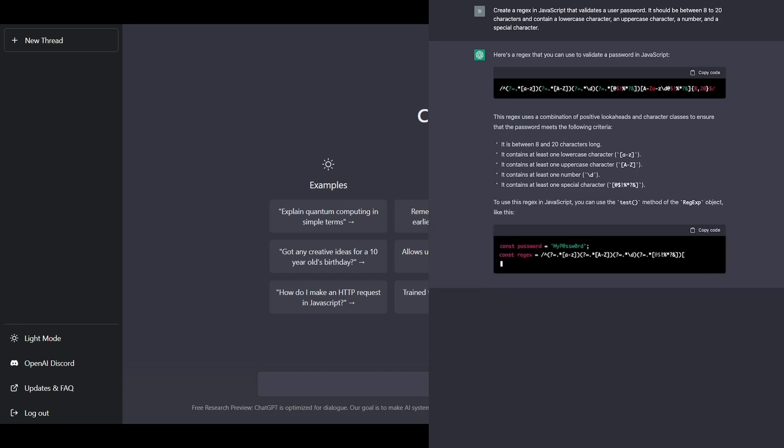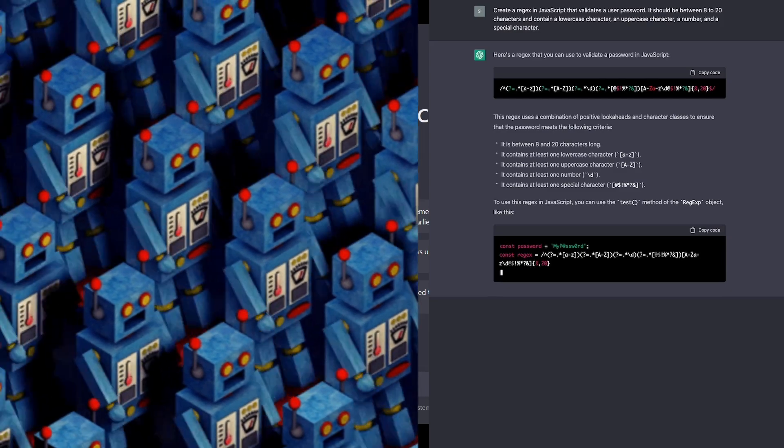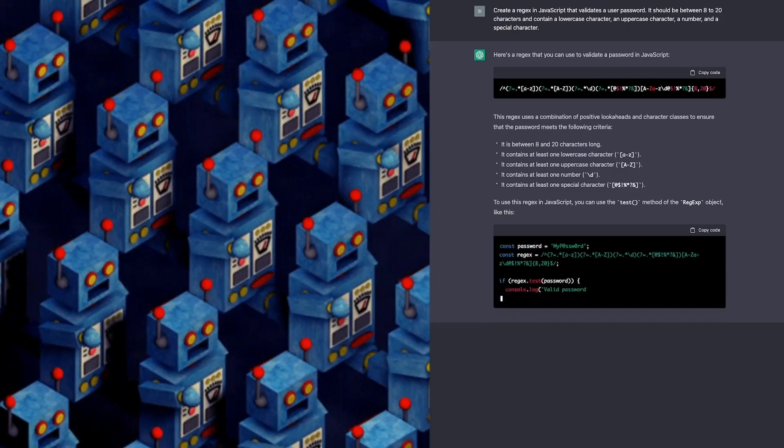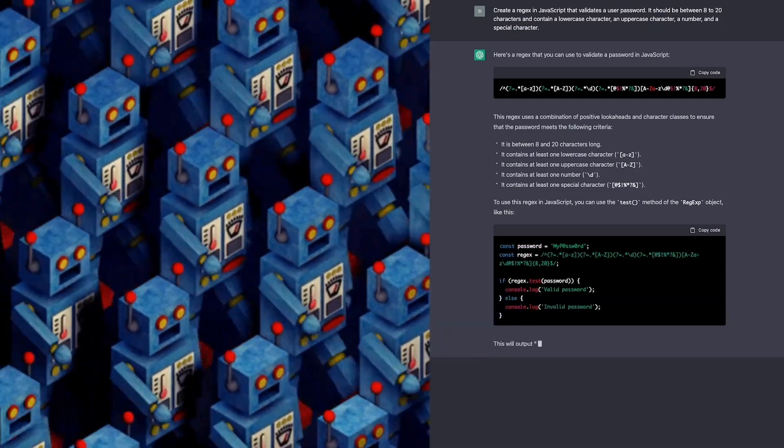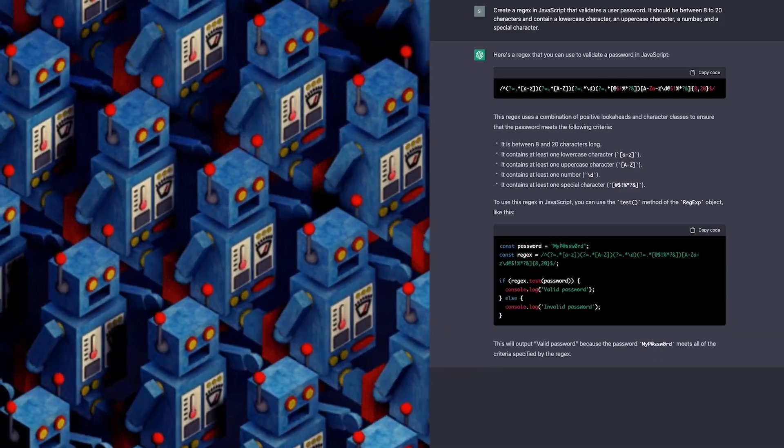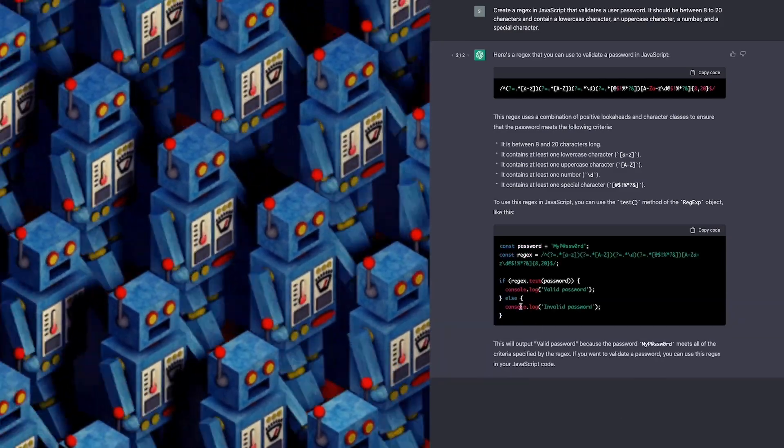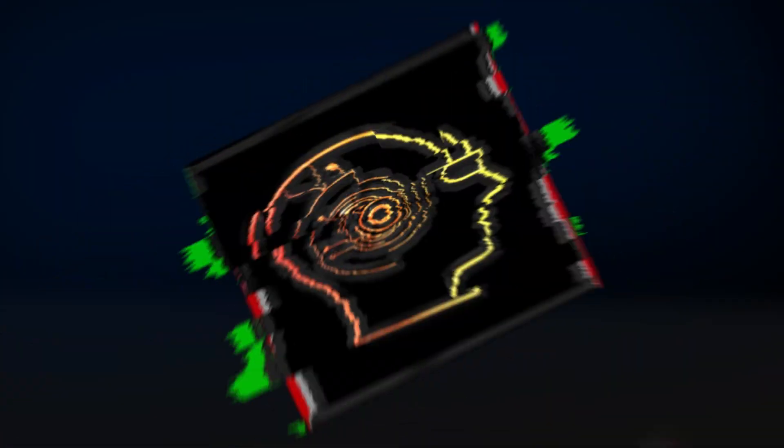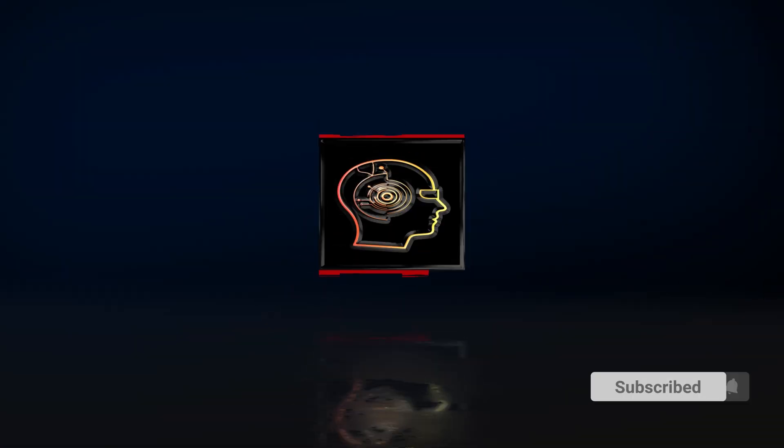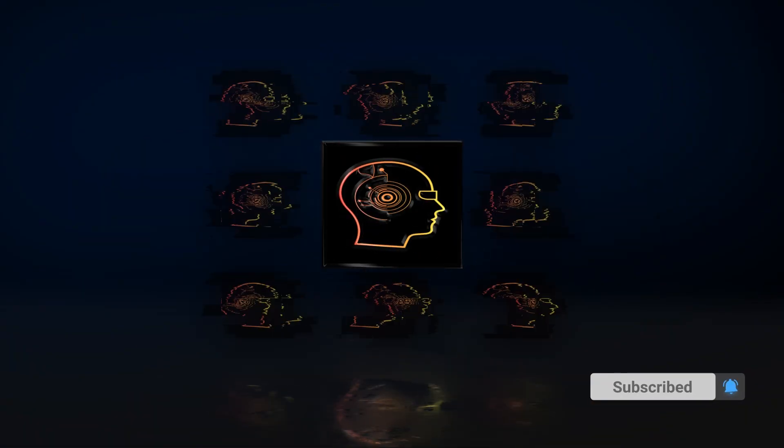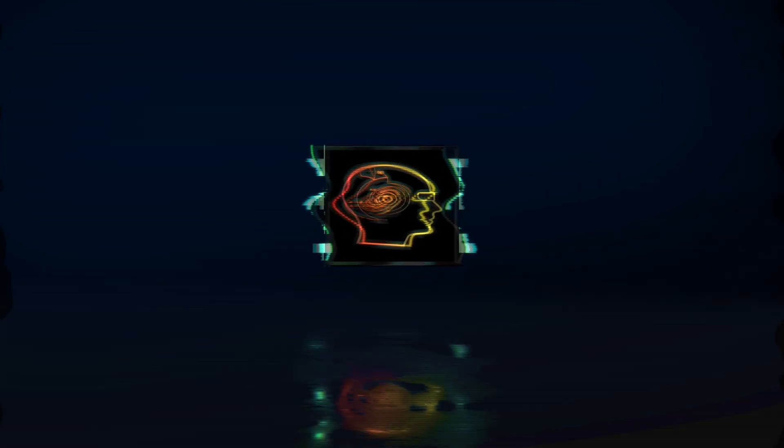And this is just the beginning. As technology continues to advance, so will the potential of machine learning. This was Machine Learning in a Nutshell. Subscribe to the channel for more content around AI, and I'll see you in the next video.